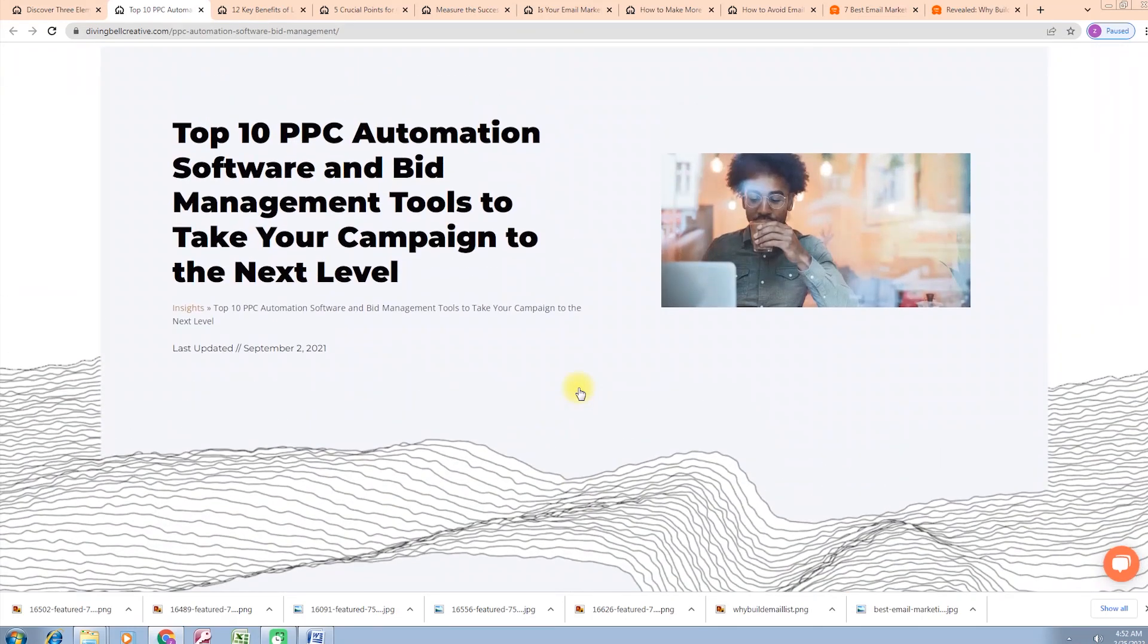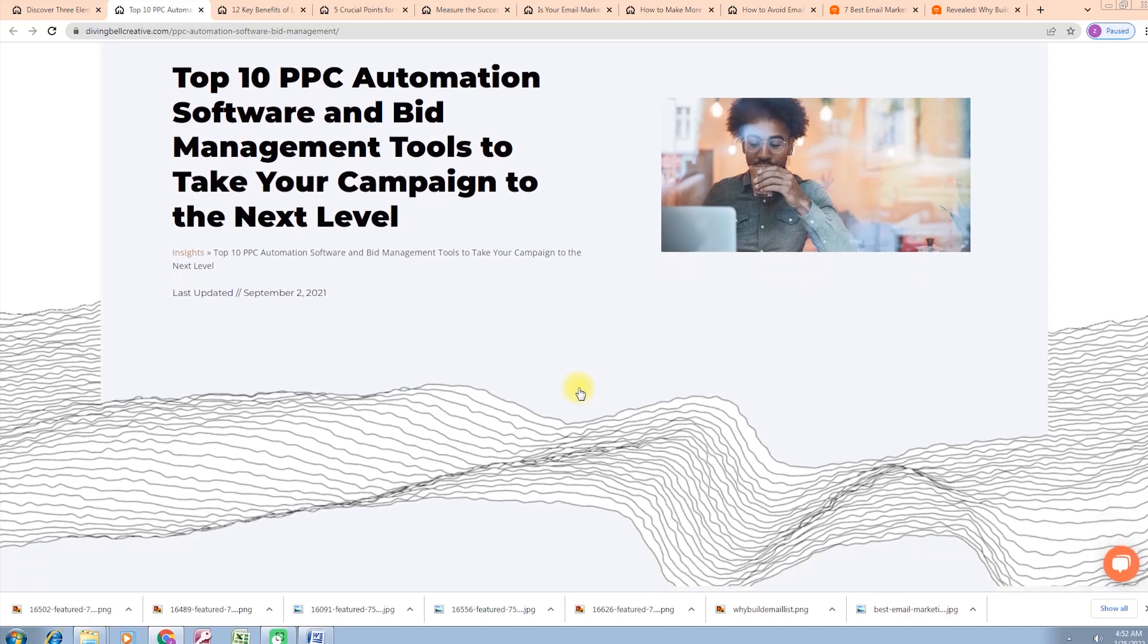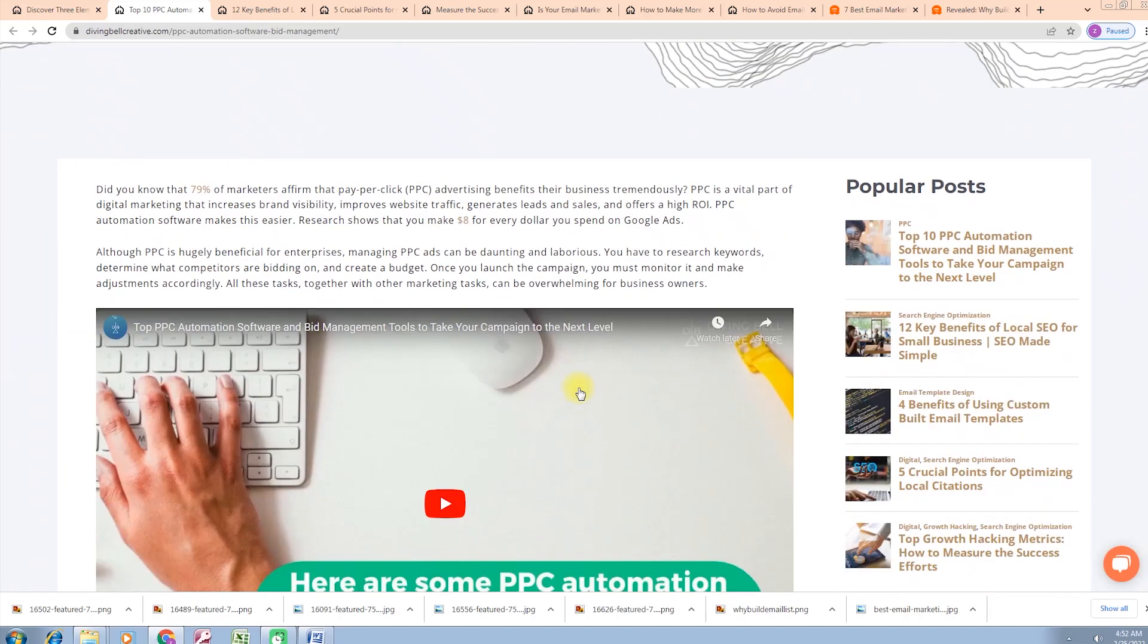Contact us to learn which platform is right for you. Now we've discussed our remaining points and hope you learned much about PPC automation software and bid management tools to take your campaigns to the next level. Bid management tools are so easy to use.